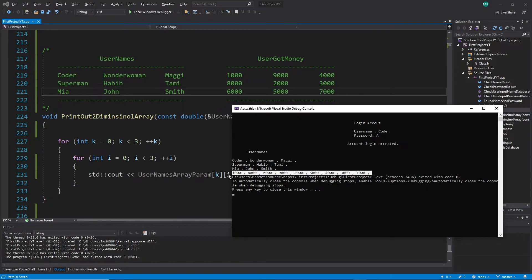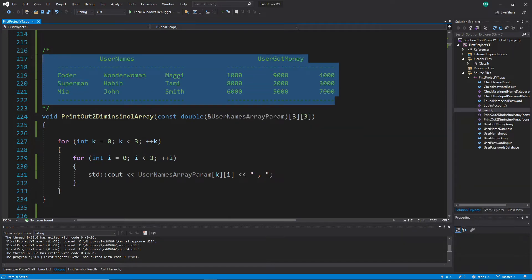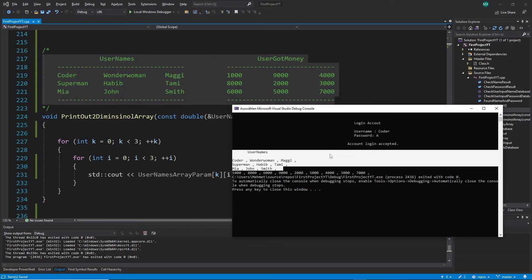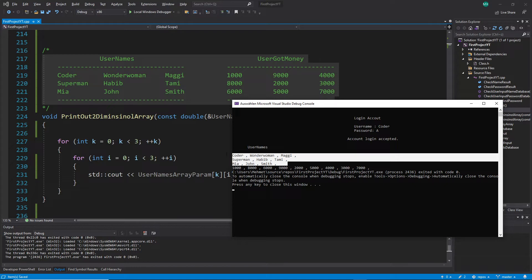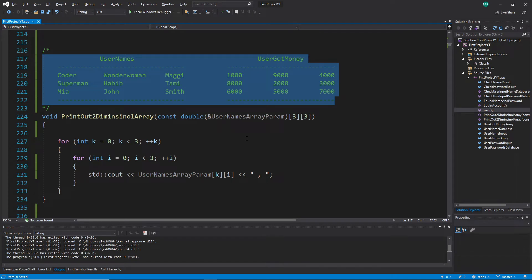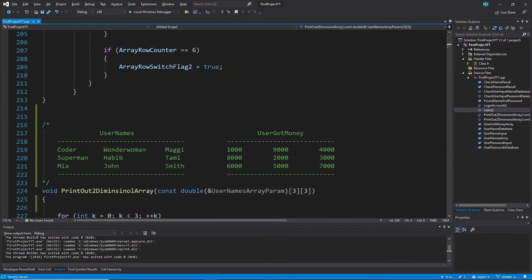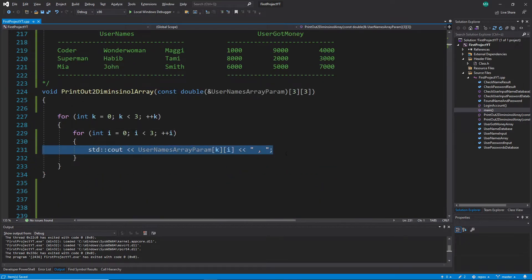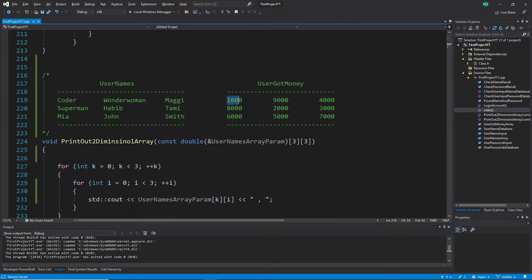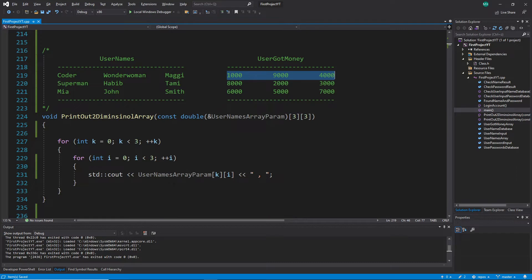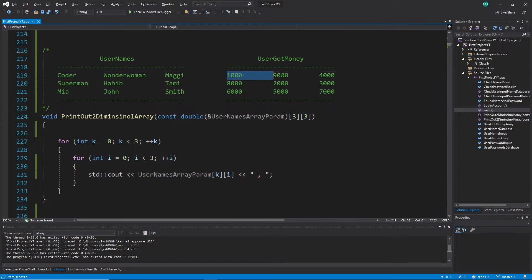Now let's see how we can go from the current single-line output format toward the table format. My format is simpler than the full challenge, but you should try the full one because you repeat a lot. The next thing to figure out is how to print exactly three values per line, since right now the function prints all values on one line.